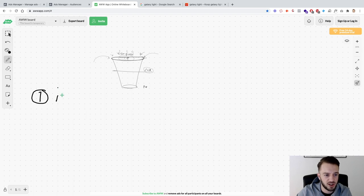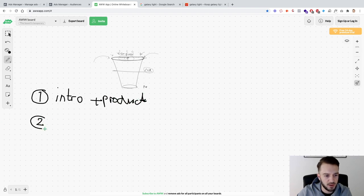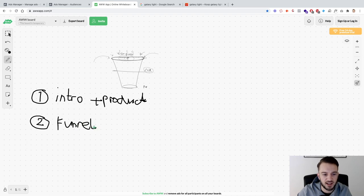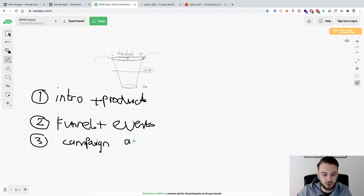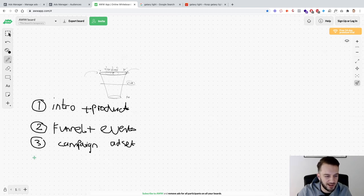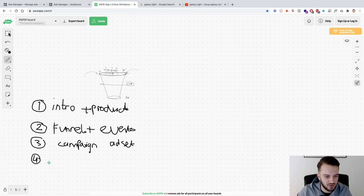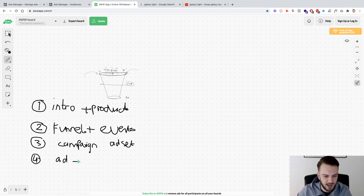Here's the structure of the series: Video one — this video — is just an introduction and the product. Video two is the start of the funnel: how to set everything up, make sure the tracking is set up correctly, and what metrics to look at — funnel plus events. Video three is campaign and ad sets — I'll show you what campaign to set up and how to structure the ad sets. Video four will cover the actual advertisements and I'll show how to set up the middle of funnel as well.